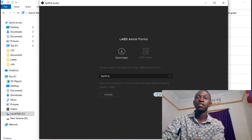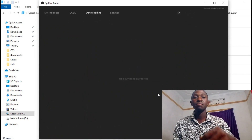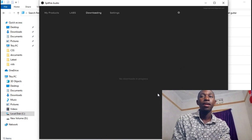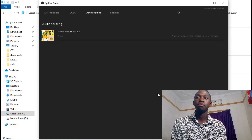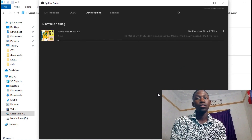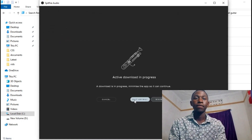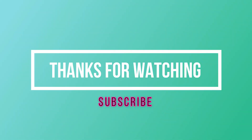So you can install anything that you want. So yeah, guys, that's it. If you're new to this channel, please subscribe and tell me in the comment section which plugin you want me to use. Alright, bye!